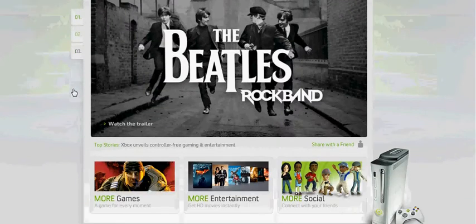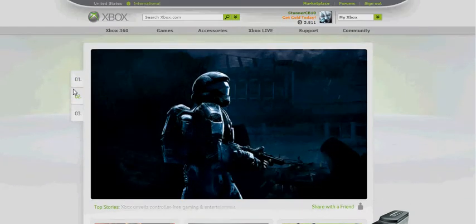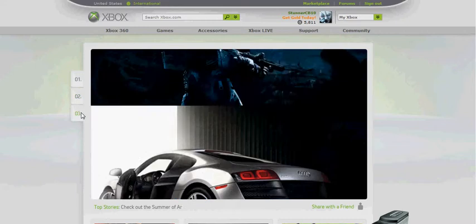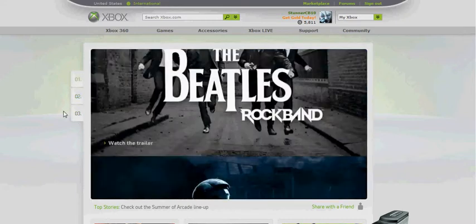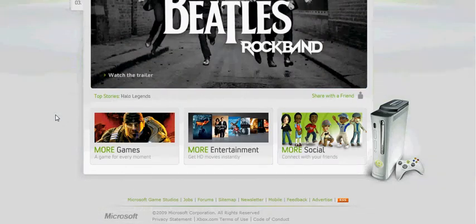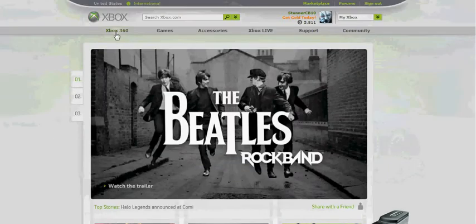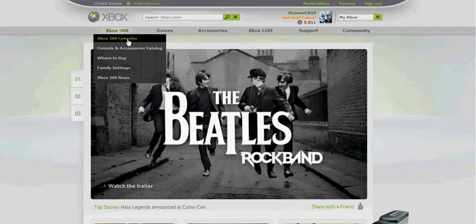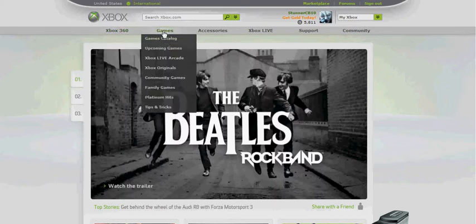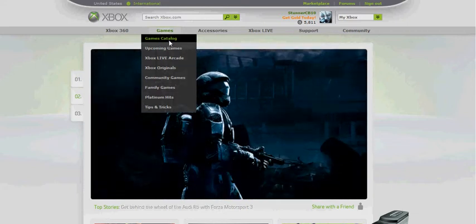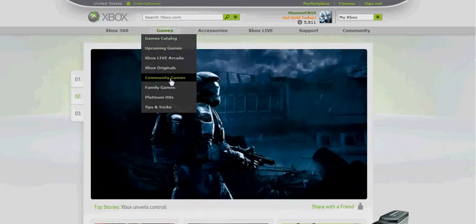First, right when the screen pops up, it has three little tabs on the side you can click through to tell you the upcoming events and games. You can go under the little tabs, check out the new news. Under games, you can see the game catalog, games out, and upcoming games.